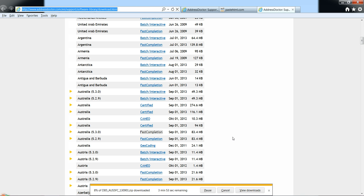Then you'll see the download process begin. Once the download is complete, you can move the Address Doctor download file over to your environment and unzip the file to be able to start using it.